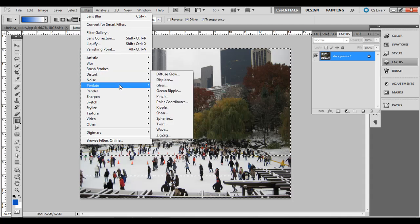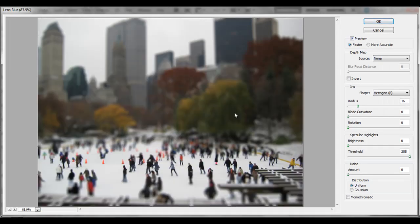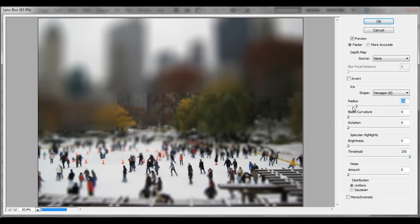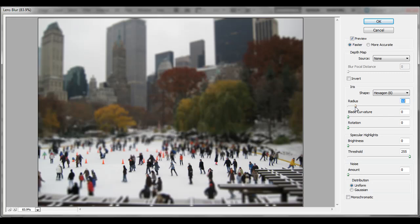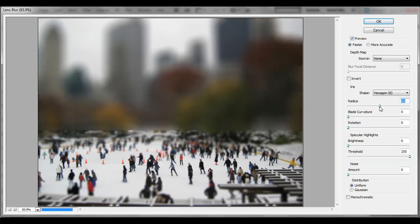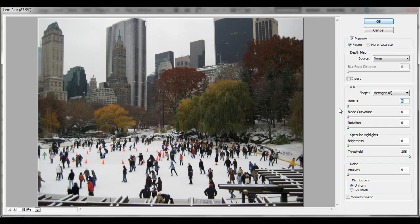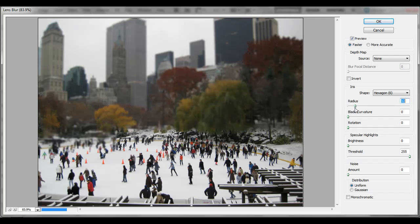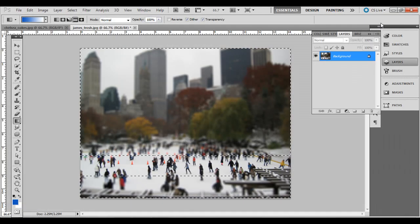Then go to Filter, Blur, Lens Blur. With a higher resolution file you can do the radius maybe a little bit larger — not necessarily with all of them, but depending on your photo. If you do it too much, it's too much of a contrast; if you do it too little, there's really not any blur at all. For this example, 14 probably works. Click OK.